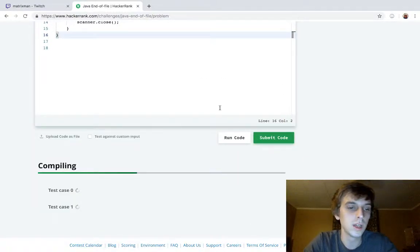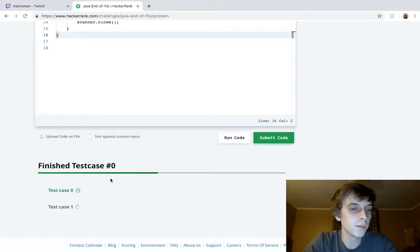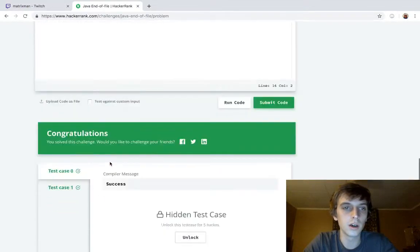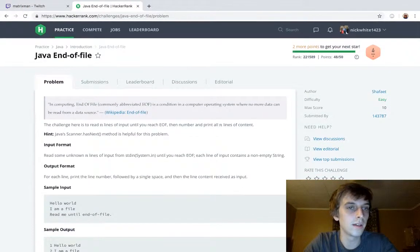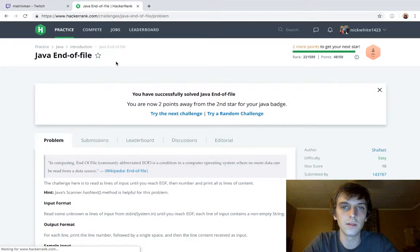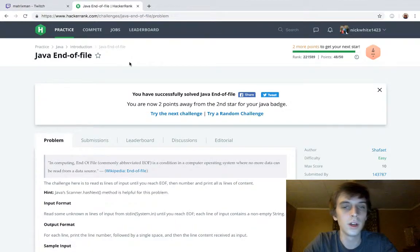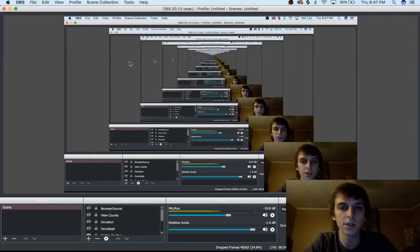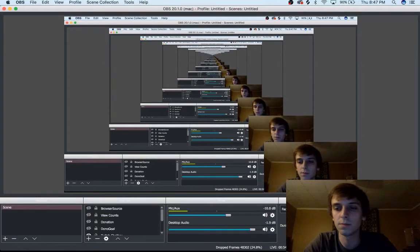Passes the test cases. There we go. And that was Java end of file. We're going on to the next one right now. So please check that out. Thanks for watching. See you guys next time.